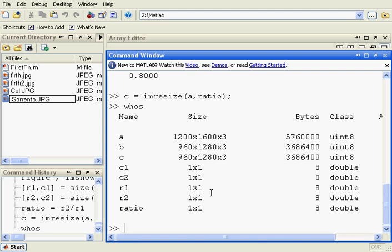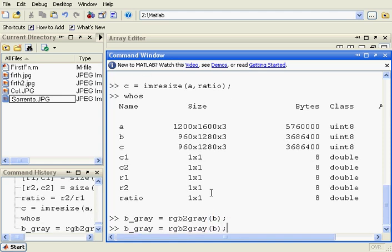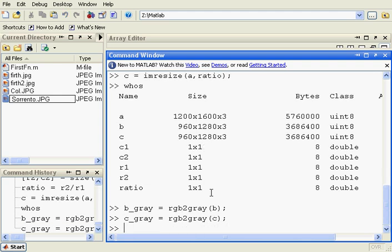What we are going to do now is we are going to convert B to a grayscale image. B_gray equals rgb2gray of B. And we are going to do the same for C, creating C_gray.